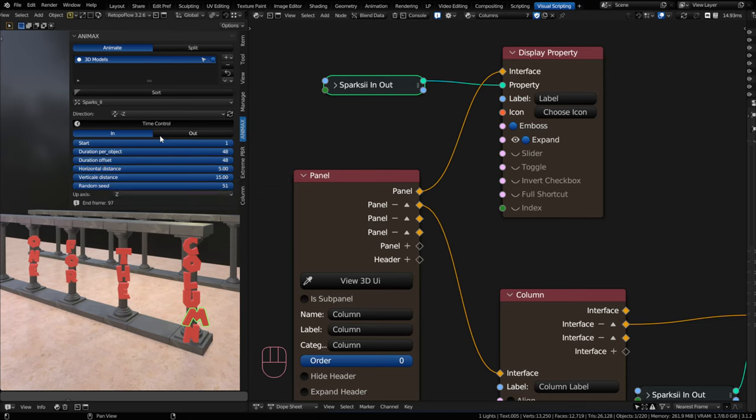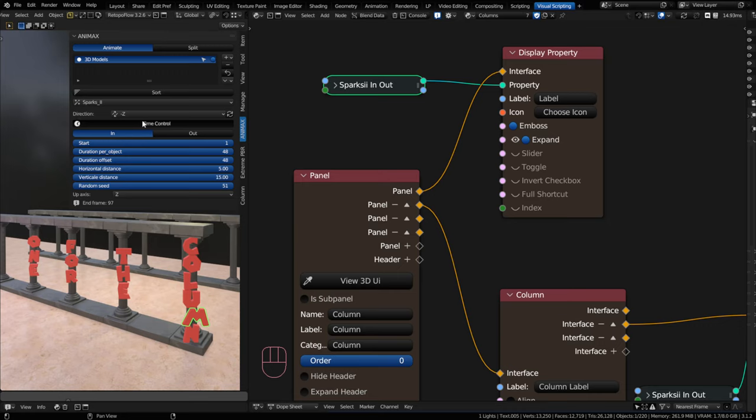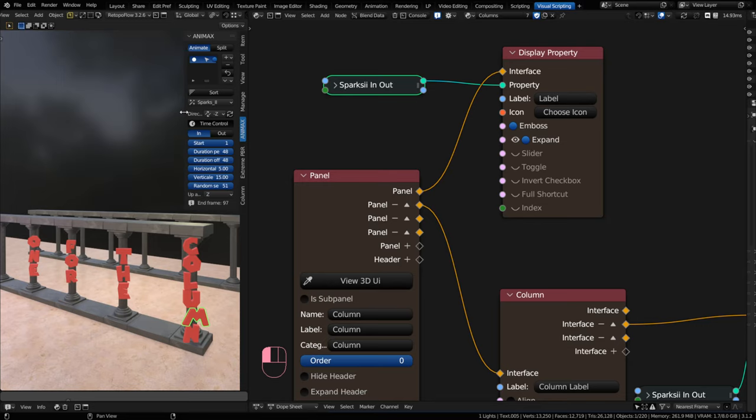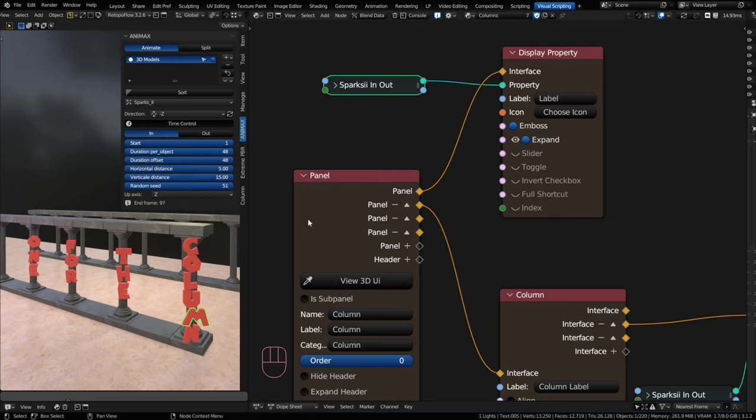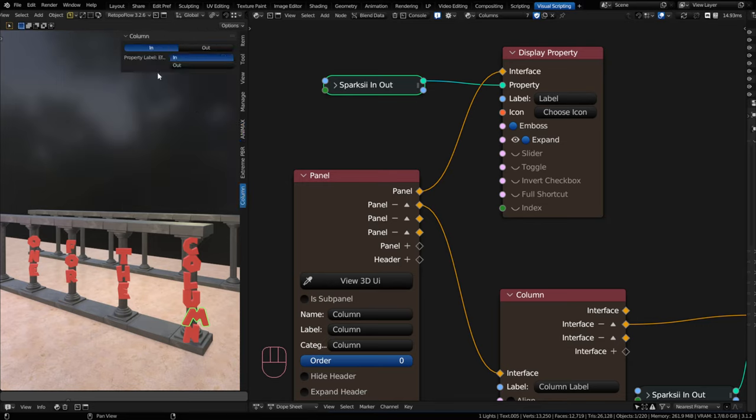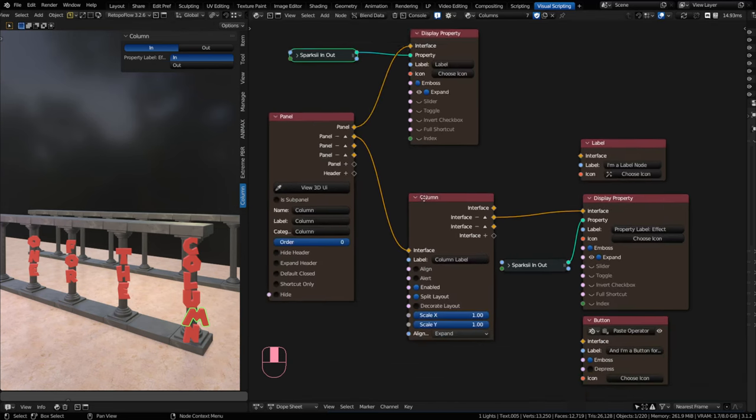This animates objects really quickly in a collection. I wanted to be able to grab this enum here. But let's say I wanted to make the enum vertical instead of horizontal, because I want my panel to be smaller. So I can do that with a column node.